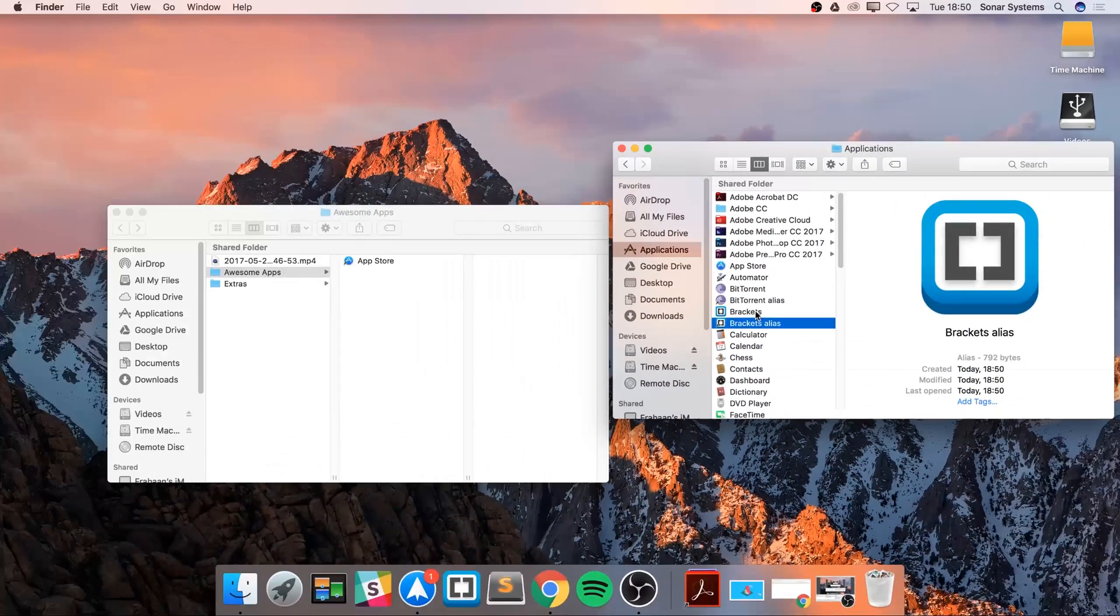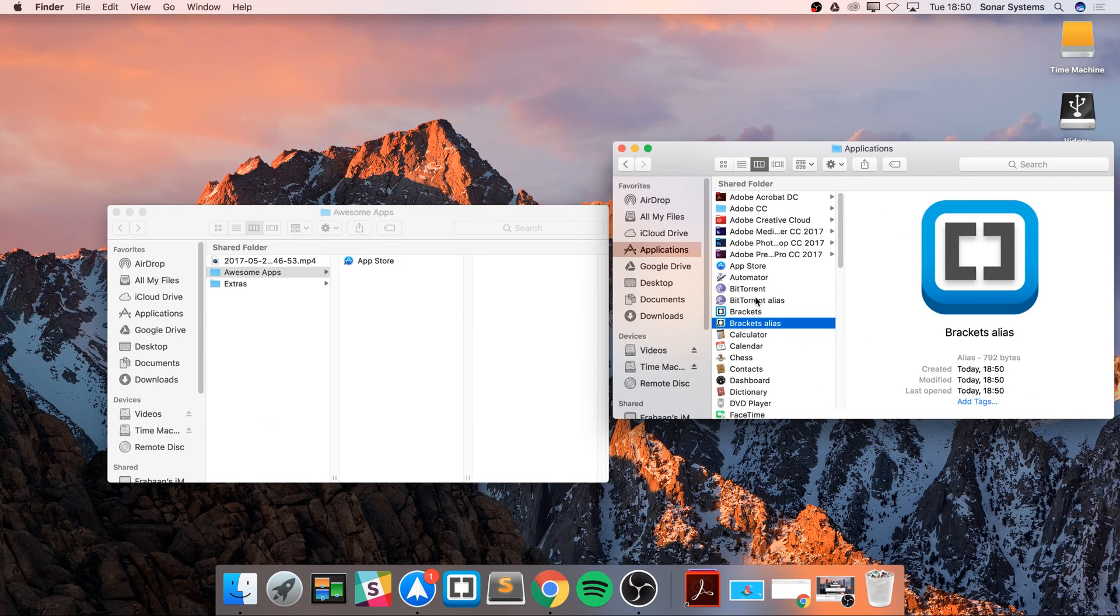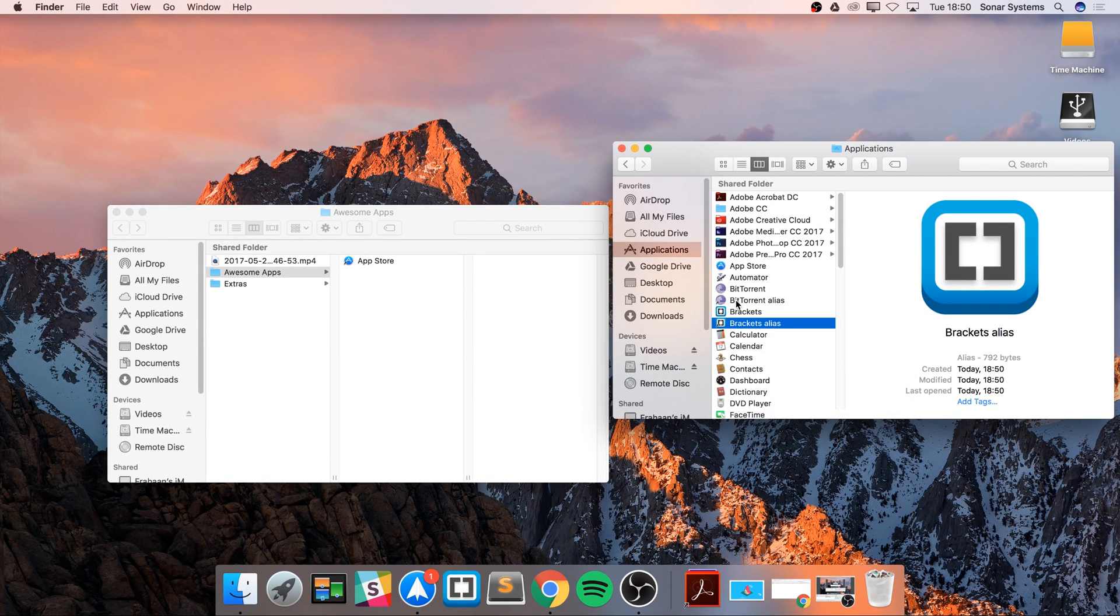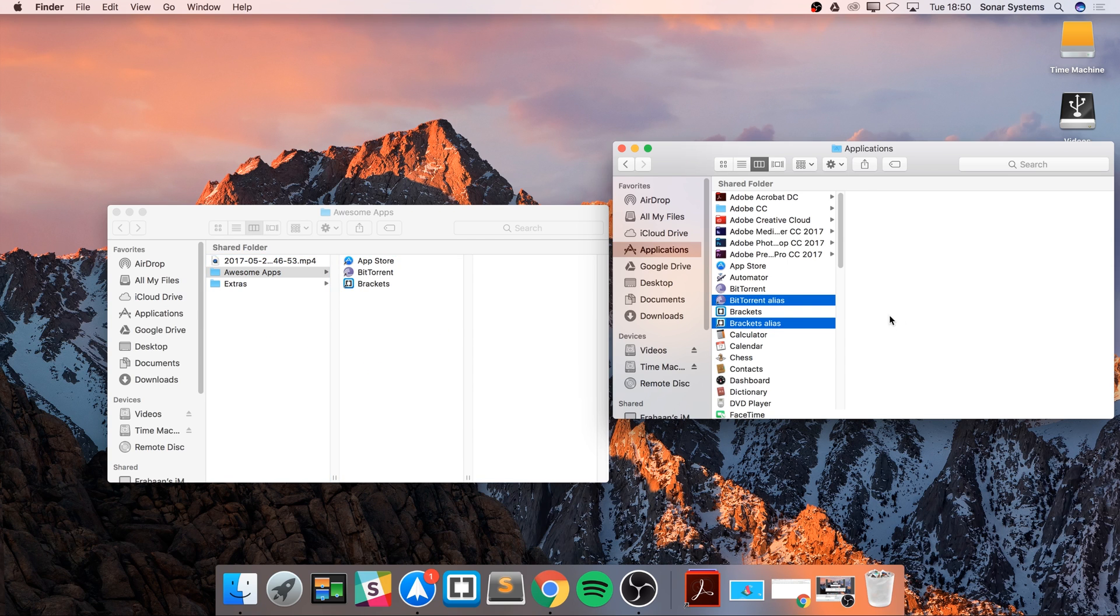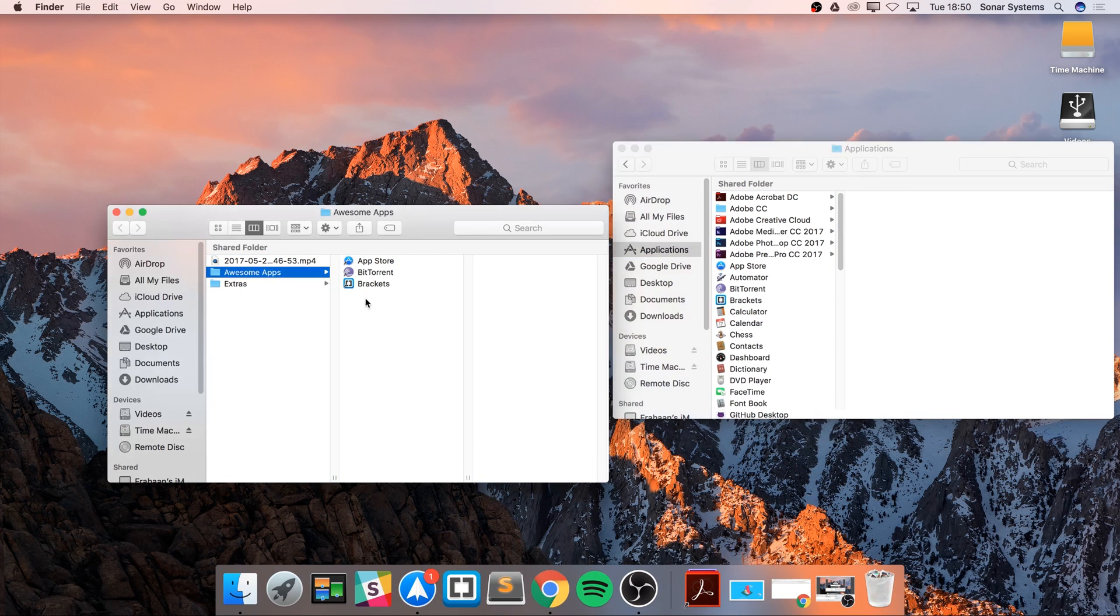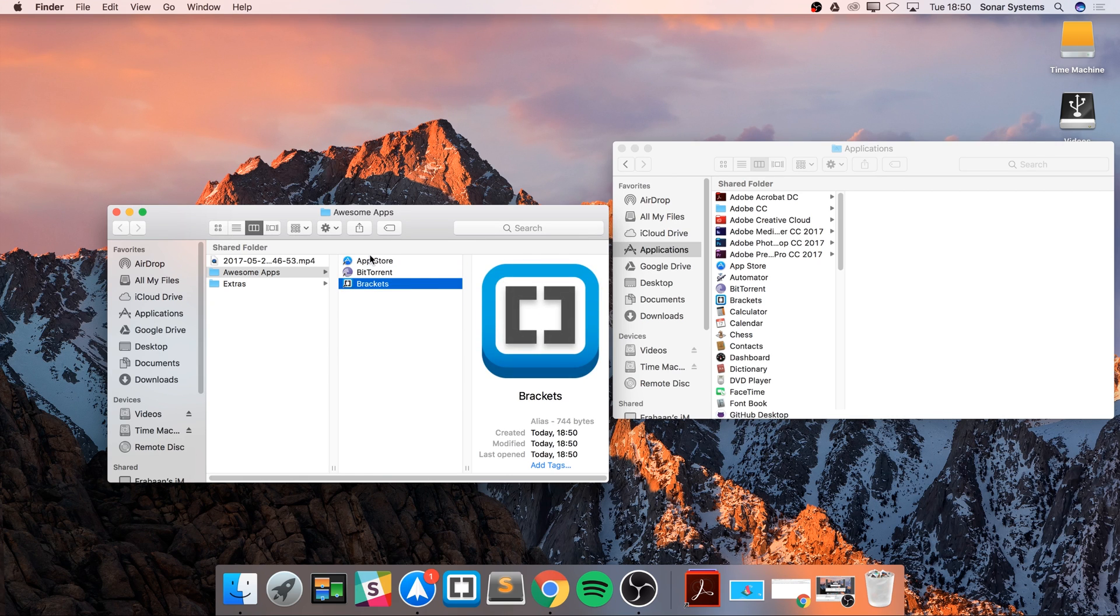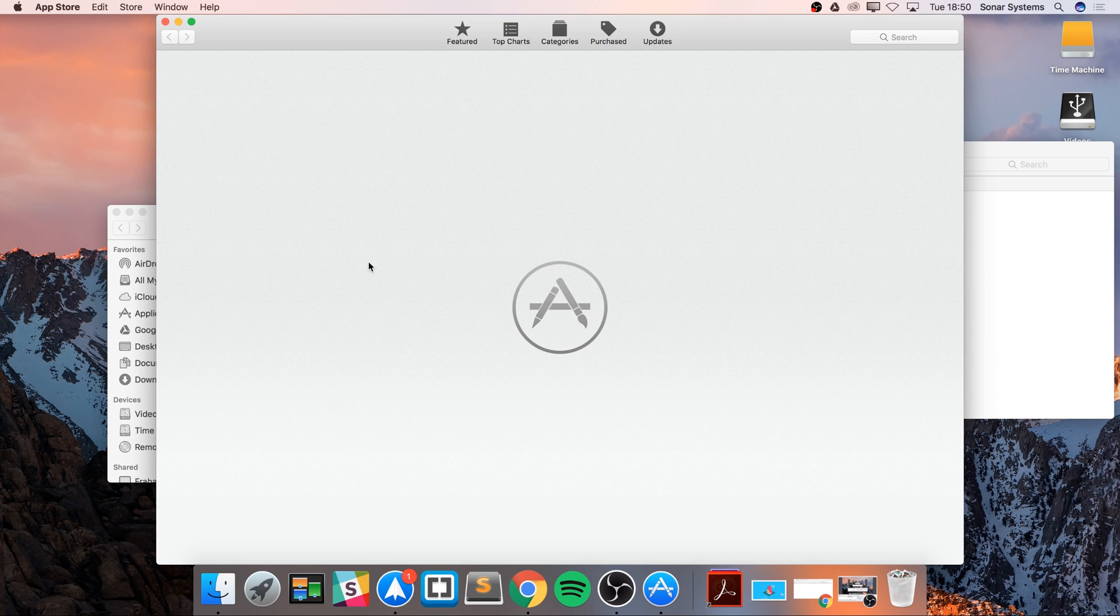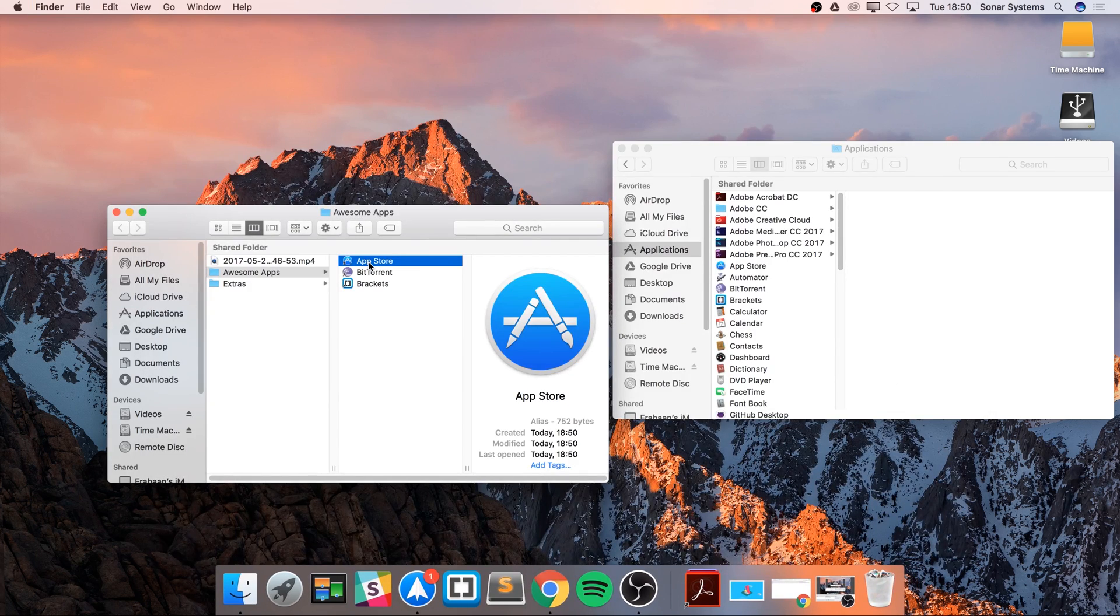I will move these two aliases over to this folder right here as well. Let's just get rid of the original alias. Now if I were to, for example, double-click the App Store, that opens up the App Store.